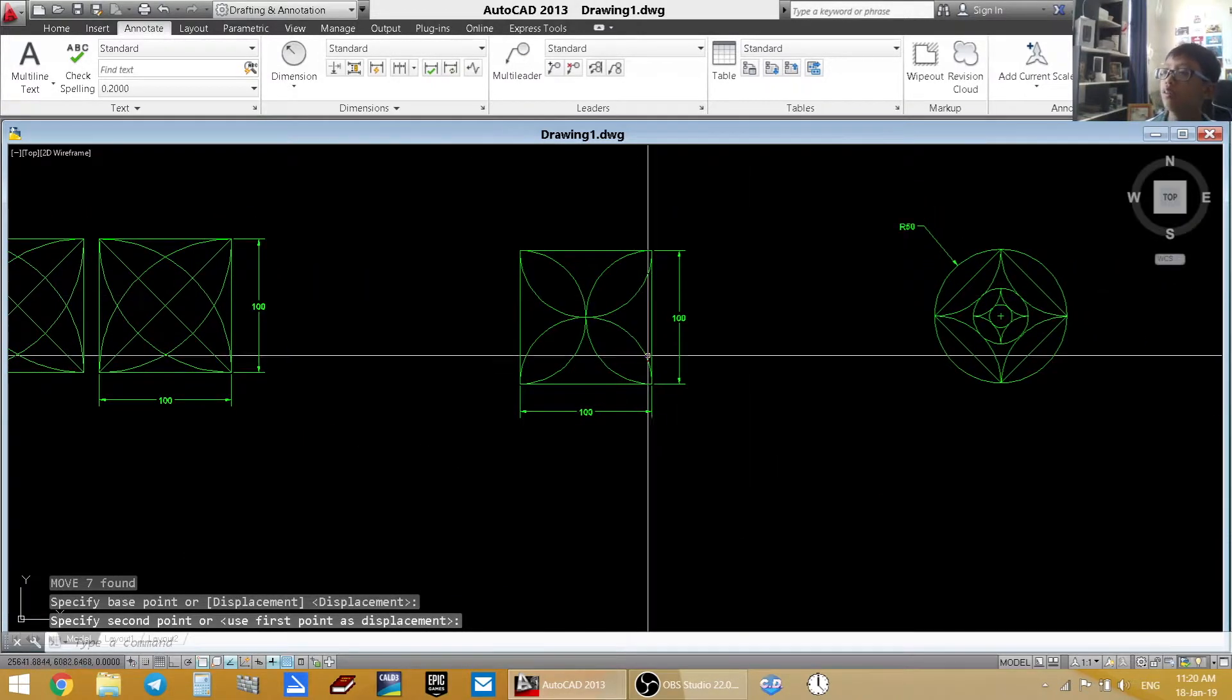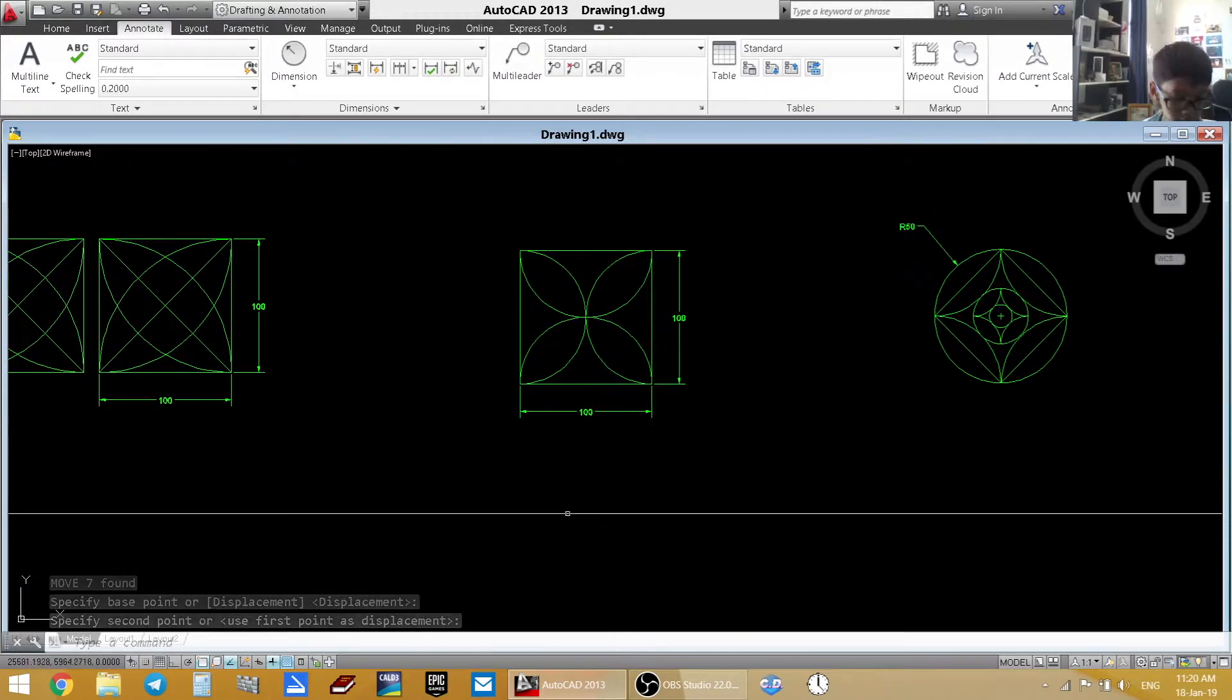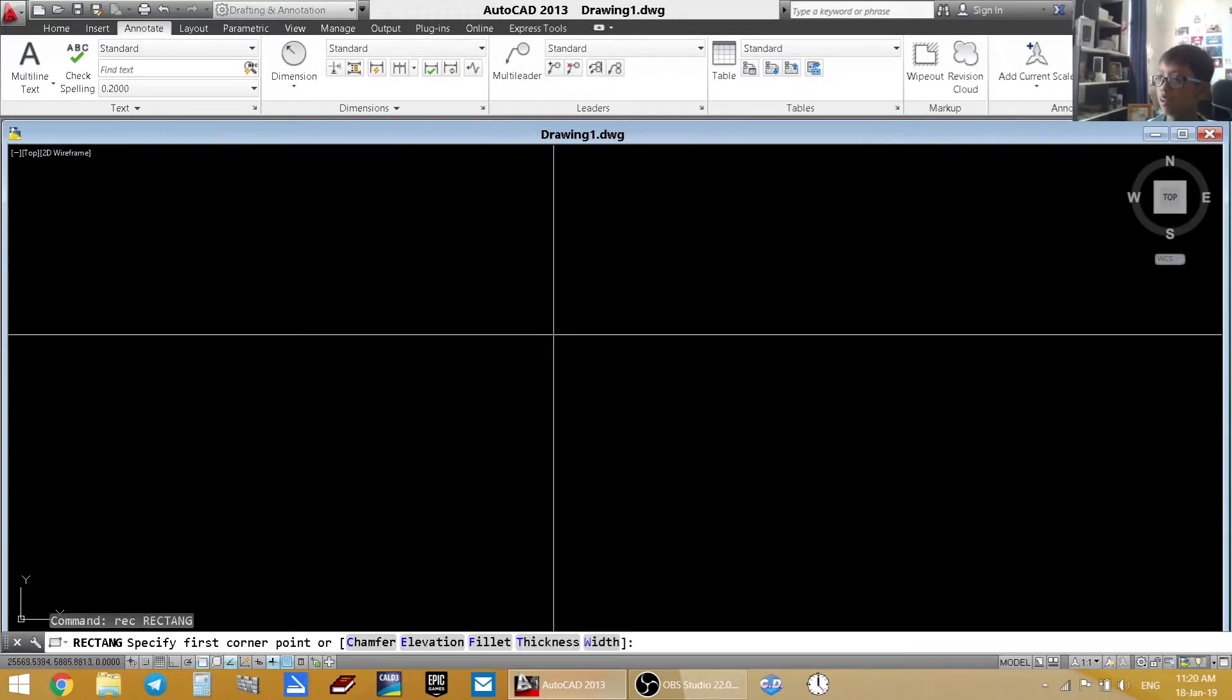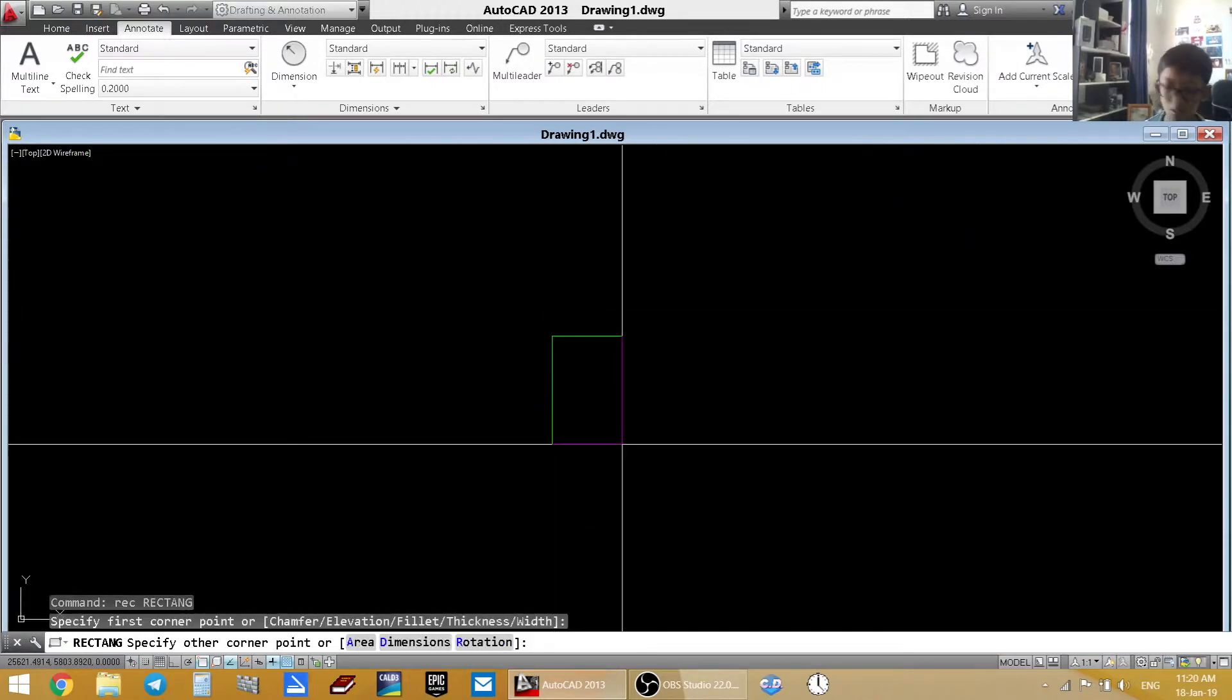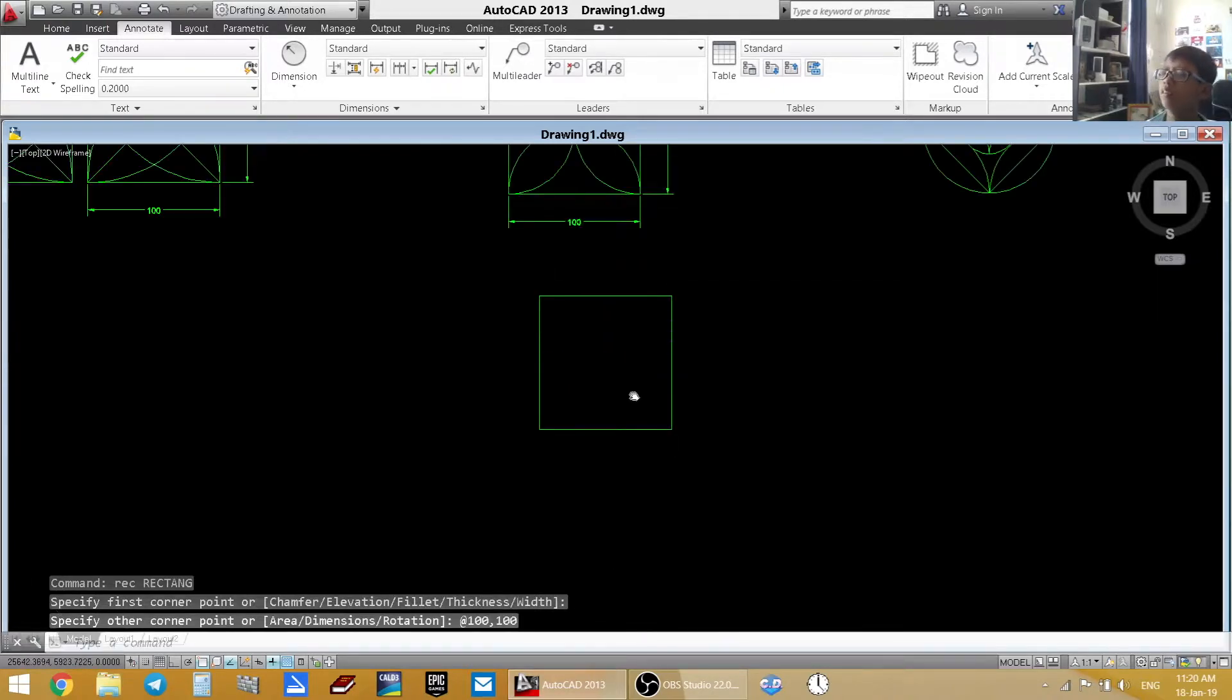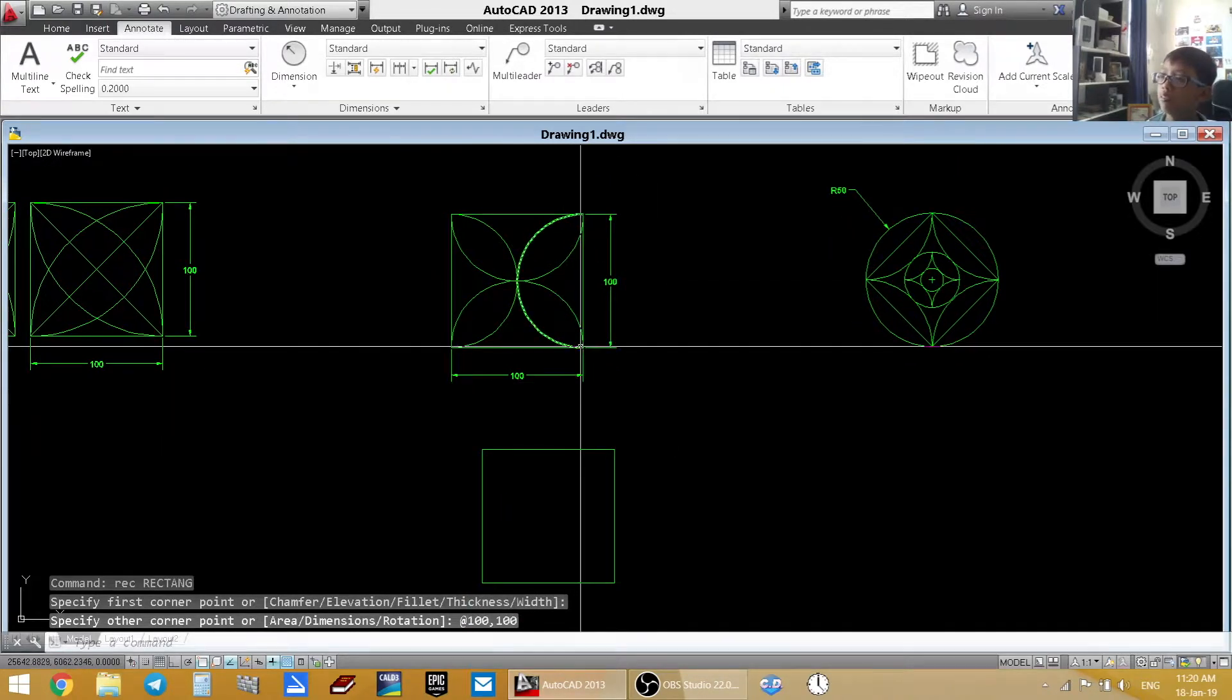Now we are going to draw this picture. So it is the same size rectangle. So shift at 100, comma 100. And now we have this.